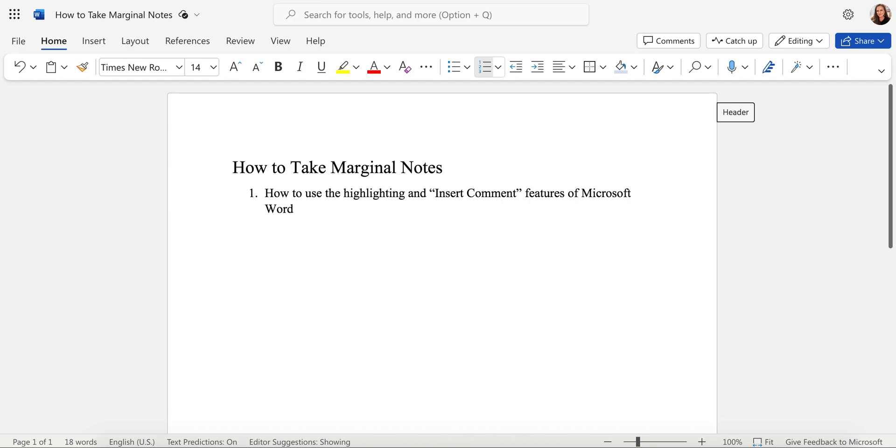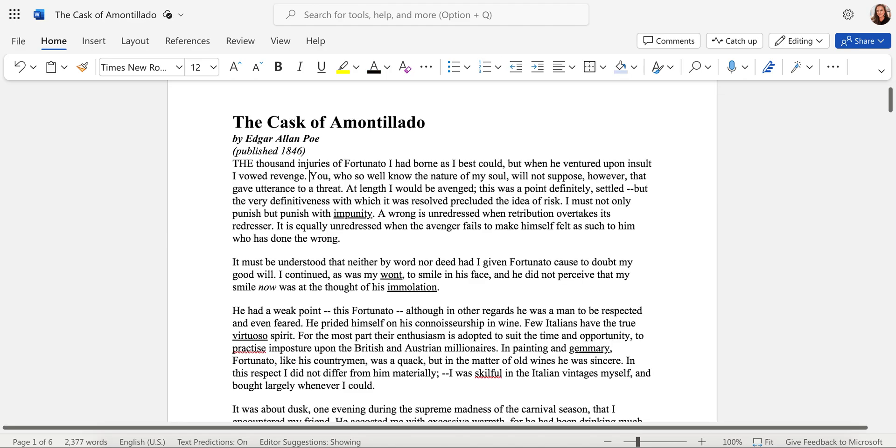Hi, everyone. In this video, I want to show you how to use the two features of Microsoft Word, Highlighting and Insert Comment, that you need for this week's assignment.